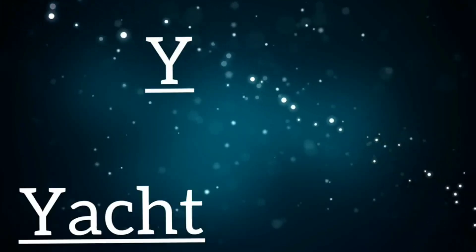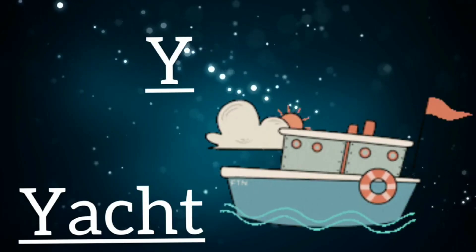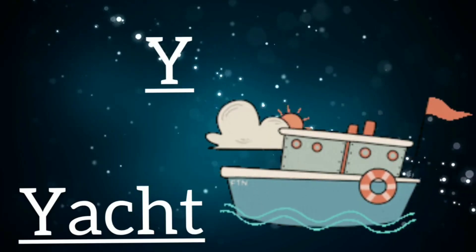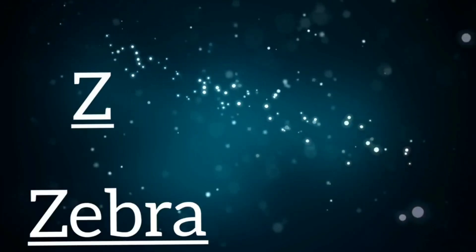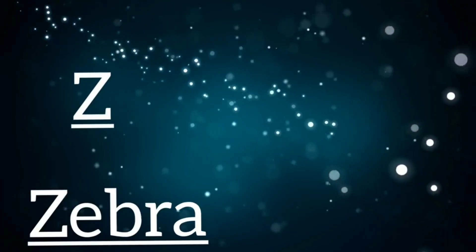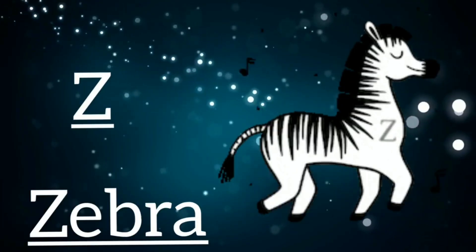Y is for yacht, y, y, yacht. Z is for zebra, z, z, zebra.